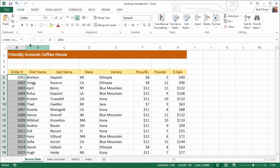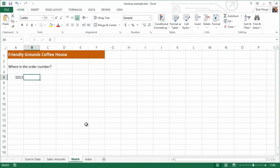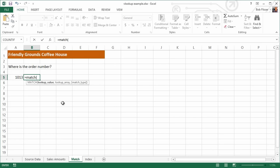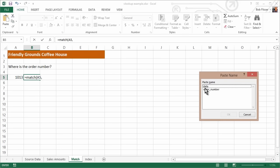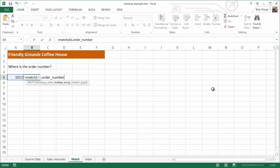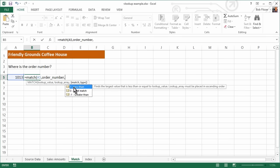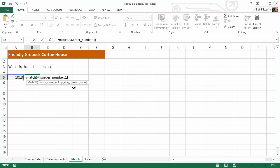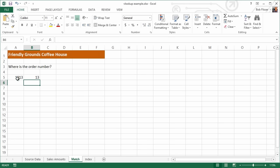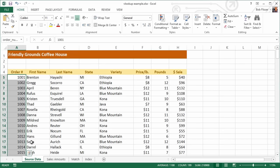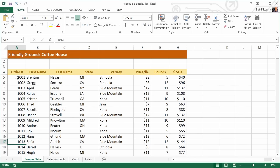Let's go back to the Match worksheet and put in the function. Equals MATCH, open parenthesis. Lookup value is the order number, comma. For the lookup array — press F3 and you can see both range names — double-click order_number, type a comma. Our values are in ascending order, so I'll choose one, double-click it, close the parenthesis, and press Enter. We can see that order 1013 is in the 13th position. If you had included the column headers it would show 14. Going back to Source Data, we can count down and confirm — order 1013 is indeed the 13th one down.